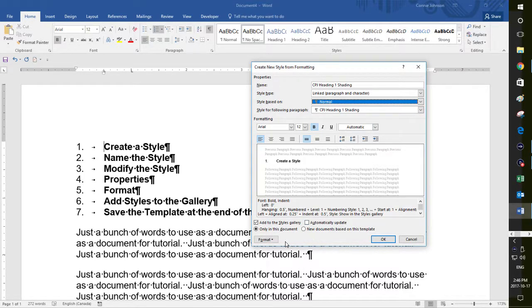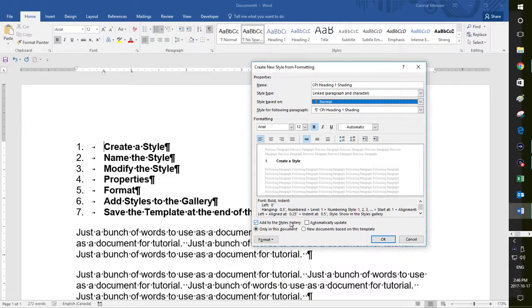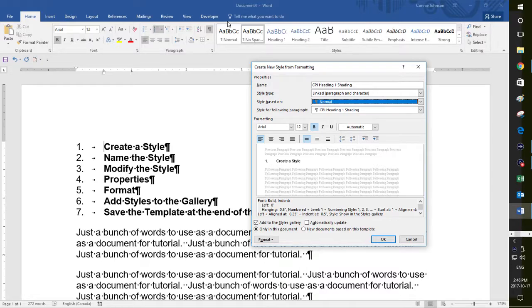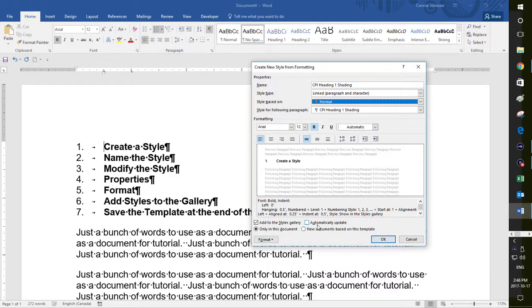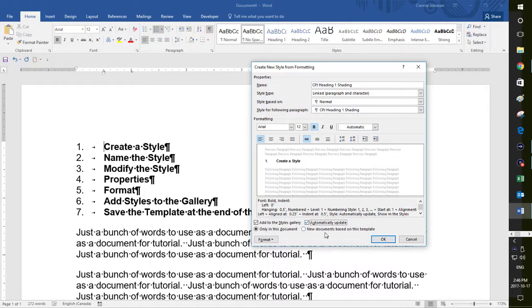And then what I want to do is down here, you'll see that it says add to the styles gallery. I want to make sure that that's clicked on because I want to see that up in my document here when I'm working throughout my document so that I can choose the formatting that I am going to customize right now.